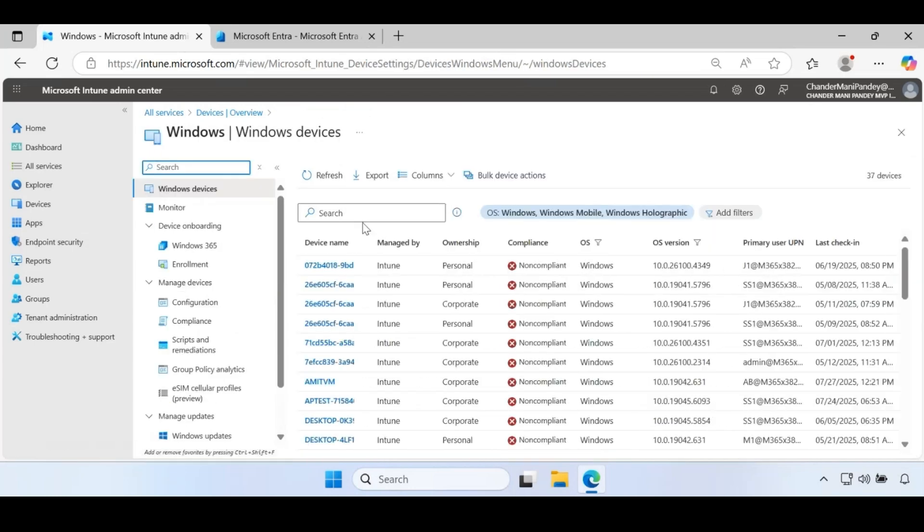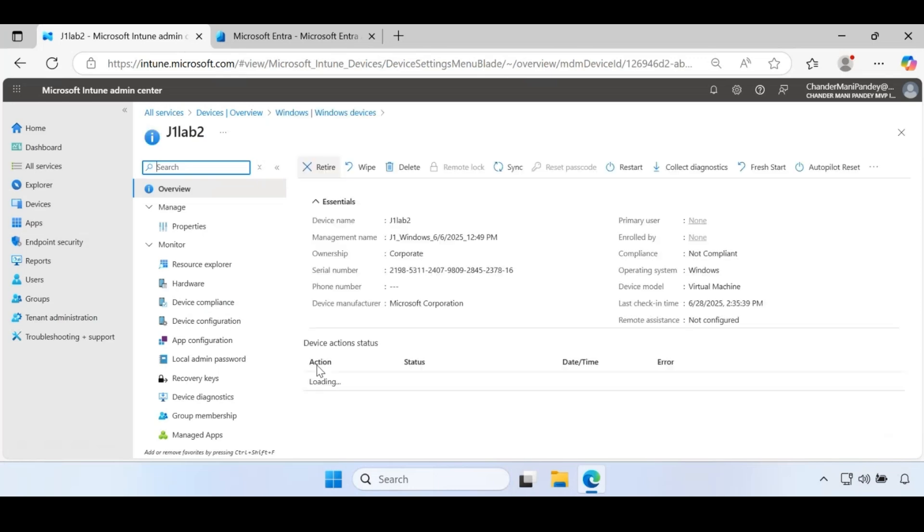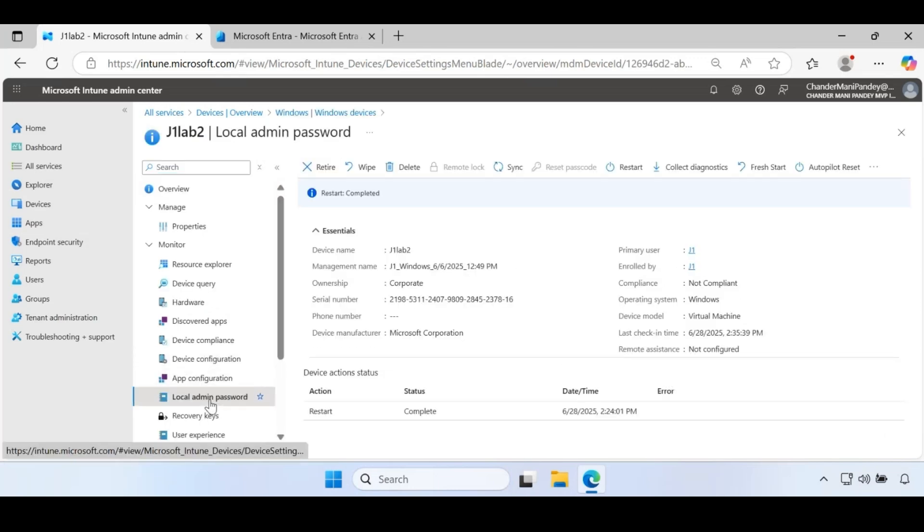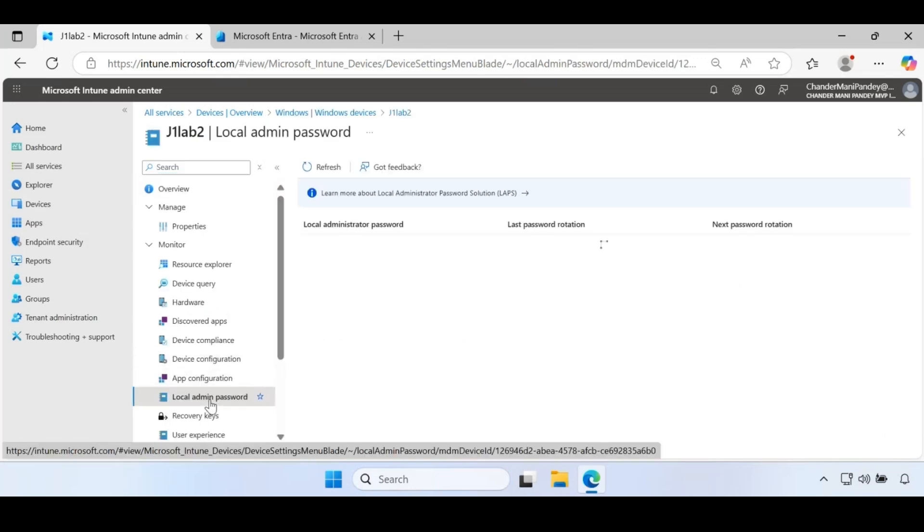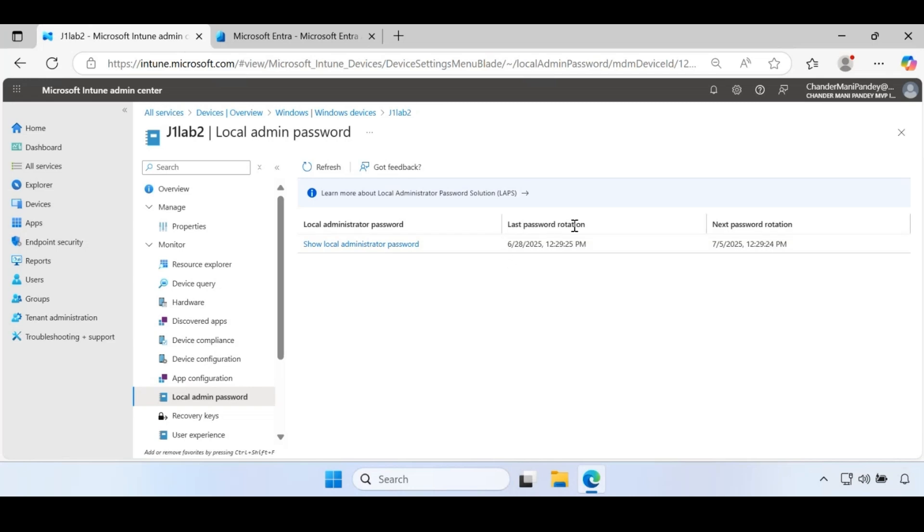Let's check the other device called J1. If we again go to local admin password for this device, we can see that the local admin password is stored on this device. We can also see the last password rotation and next password rotation. Think about the scenario where you already deployed the LAPS policy on all Windows devices and you want to find out how many devices have the LAPS password stored versus how many devices where the LAPS password is not stored.